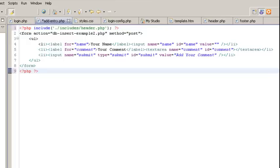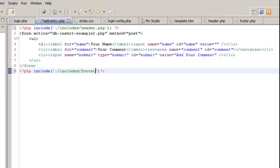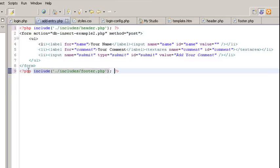For our footer down at the bottom of the page, we're going to create a PHP tag, include our footer file. Don't forget the semicolon. Save.